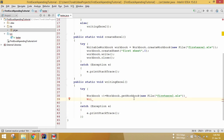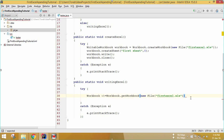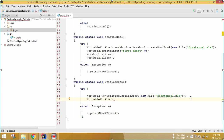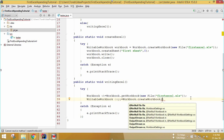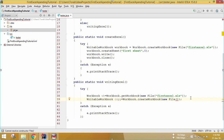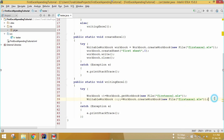Now we create a WritableWorkbook copy: WritableWorkbook copy = Workbook.createWorkbook(new File("first_excel.xls"), wd). The second argument wd is the existing workbook we opened. We pass both the file name and the workbook variable wd separated by a comma.